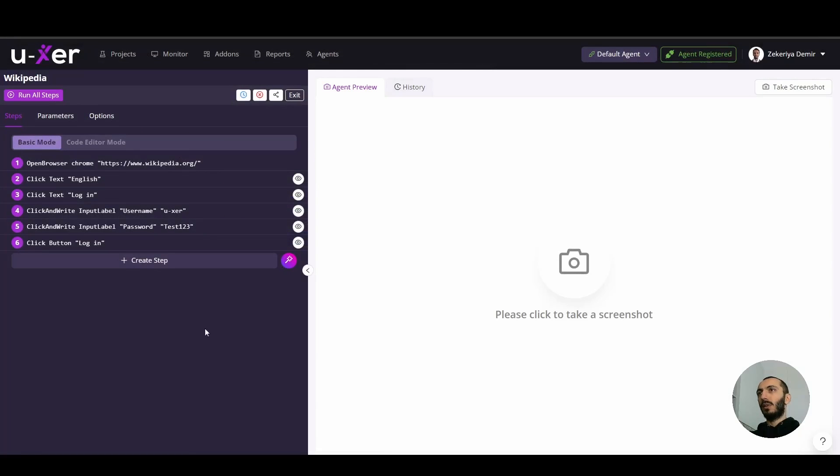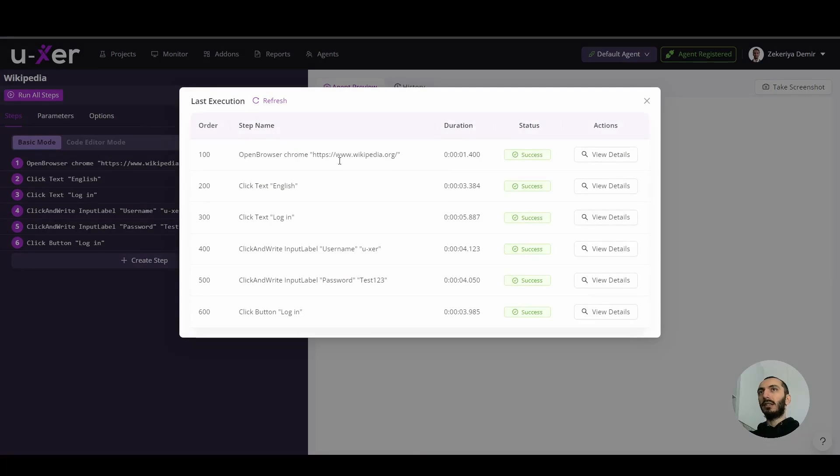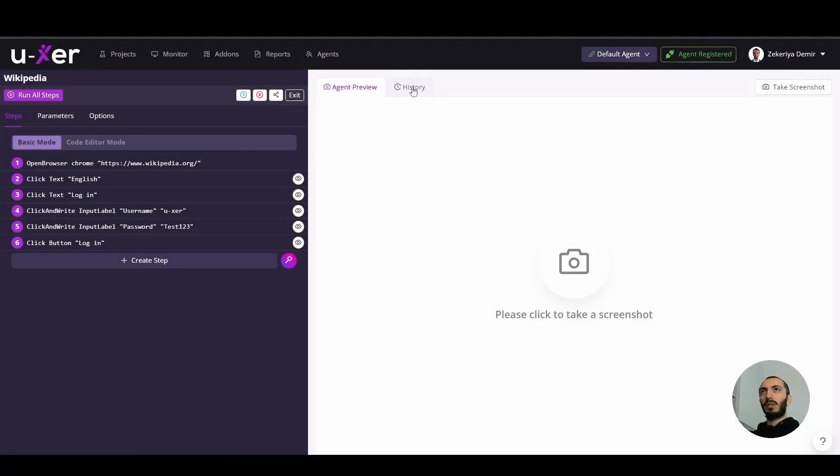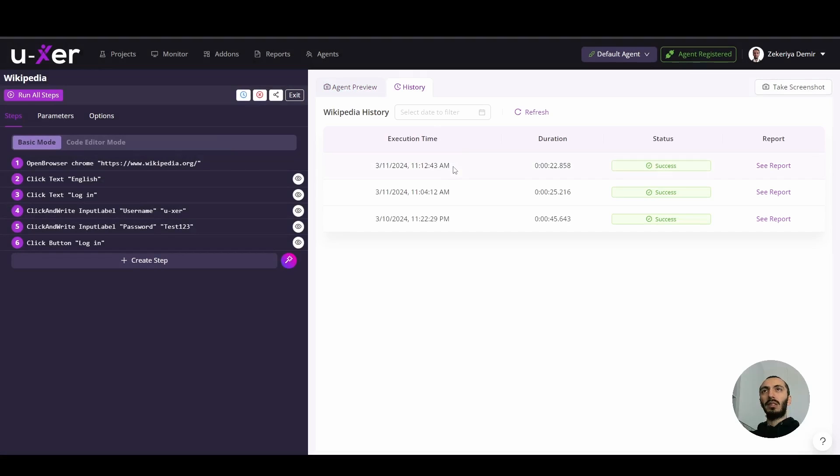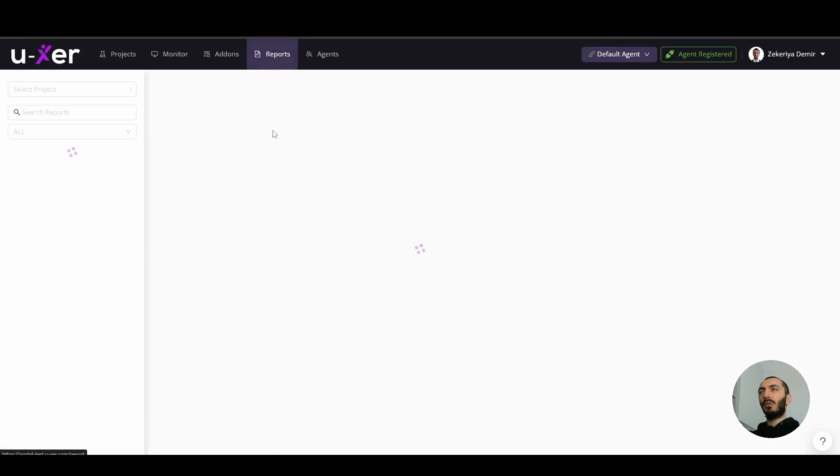So when the execution is completed, you can see your report by clicking this button. Or also you can see complete history of this relevant scenario here. Or also you can go to reports tab and see all your scenario reports.